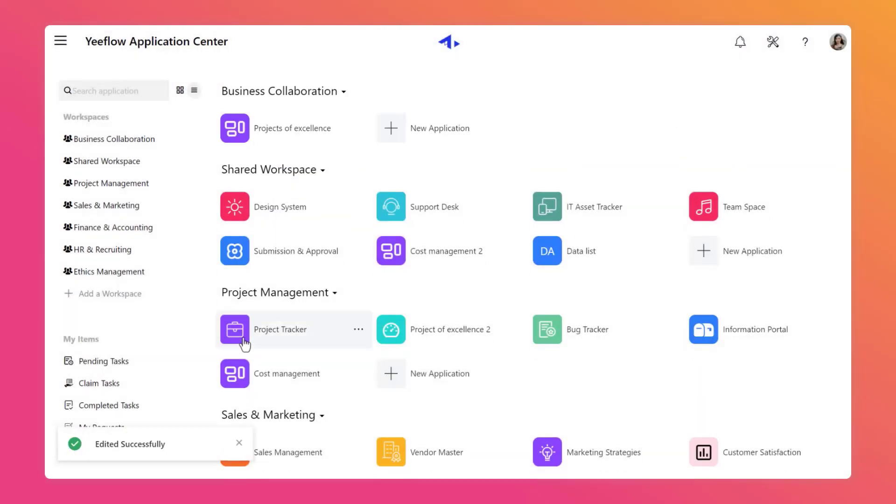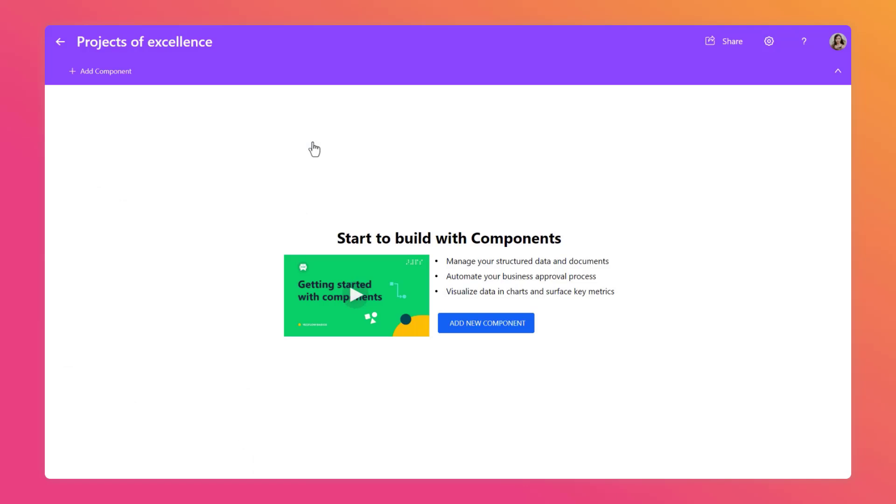Once the application has been created, we can modify the appearance of the application. Click on the Settings button in the top right corner and select App Settings from the pop-up menu.